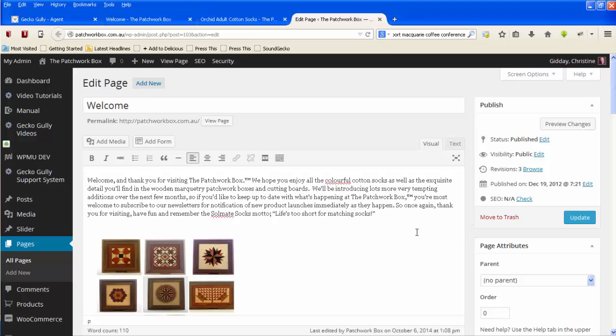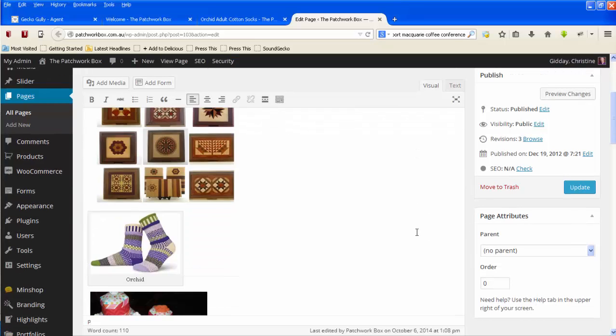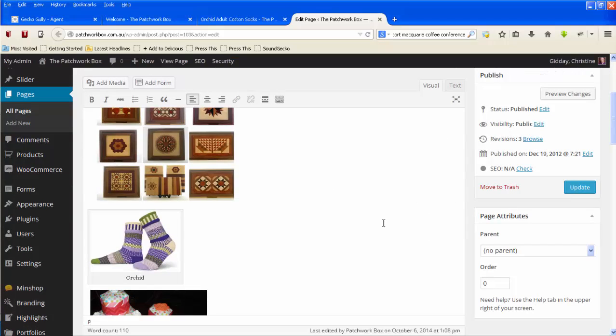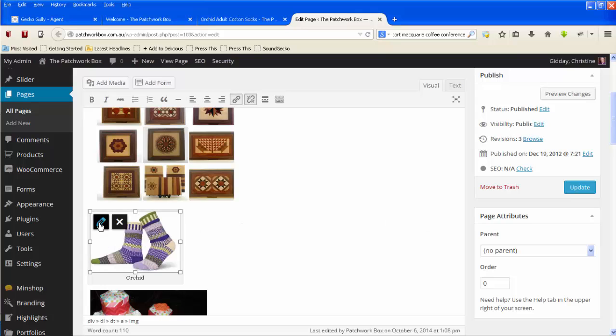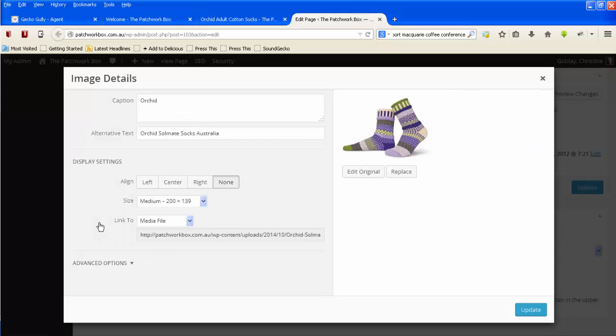Go to the page you want to edit, or it could be a post. Go to where you've inserted the image and click on the little pencil. Now by default, it will say 'link to media file' and give you the path to the media file.